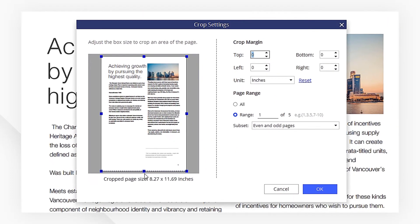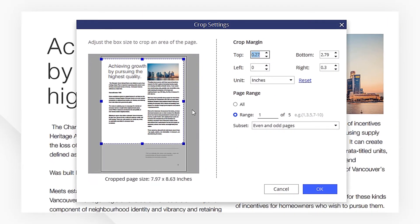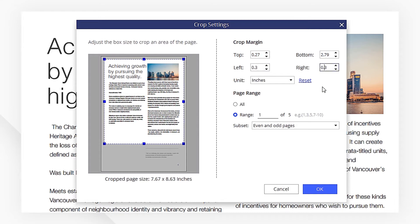On the left side, you can drag to choose the area you need. To adjust the page size accurately, you can enter the crop margin here. You can also customize the page range here to batch adjust the page size.